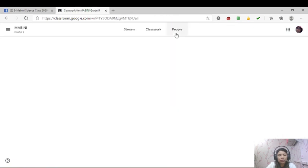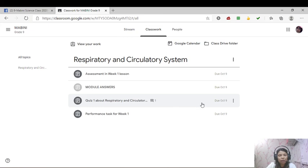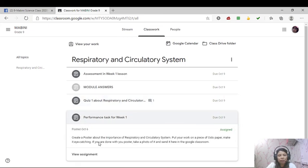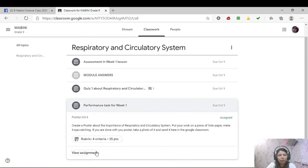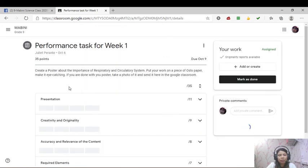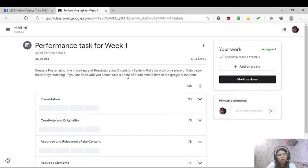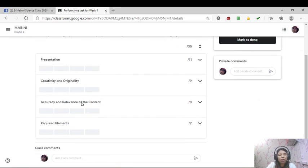What else? Classwork. What else? Ang di po pa na submit? Performance task. View assignment. So here in the performance task, I said that create a poster about the importance of respiratory and circulatory system. Put your work on a piece of poster paper. Make it eye-catching meaning make it beautiful and wonderful. If you are done with your poster, take a photo of it and send it here in the Google classroom. So I have here a criteria for your poster.